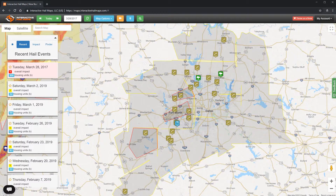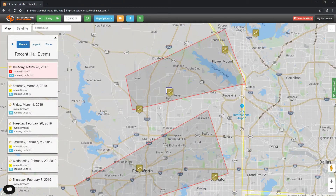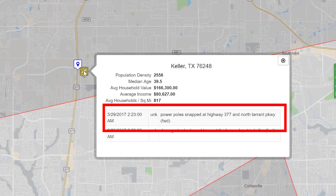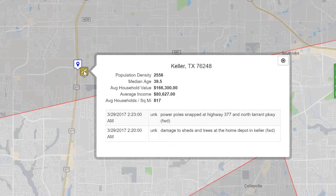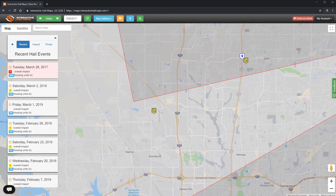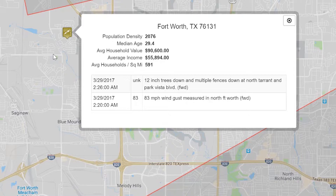When you click on any wind spotter report, you will see the damage reported. In this example, you will see that there were some power poles down and that the report came in at 2:23 a.m. When I click on this spotter report, there was a wind measurement of 83 miles an hour. You usually only get wind measurements at airports or at locations capable of accurately measuring the wind. Most of the time, these spotter reports will only show damage and no wind speeds.